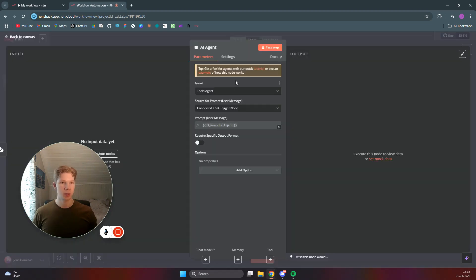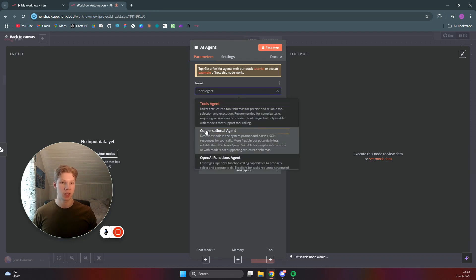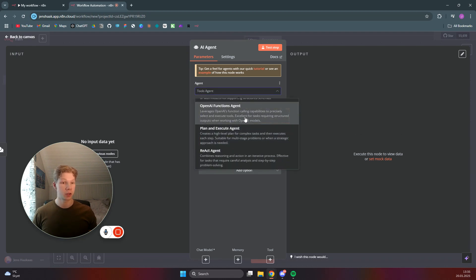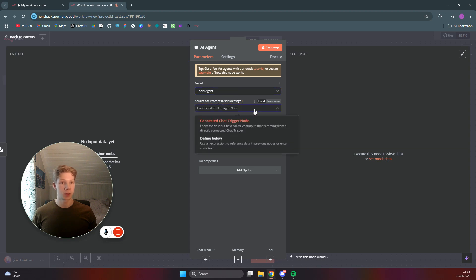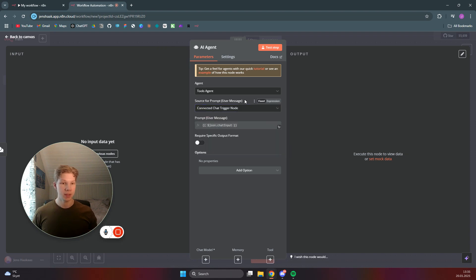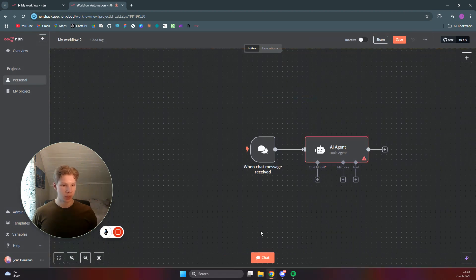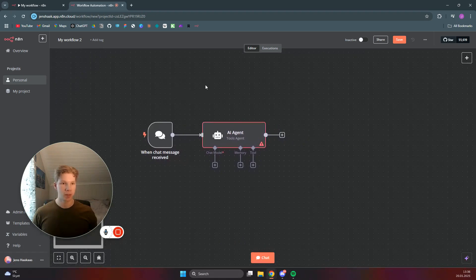Search for 'AI agent' and click on it. You'll see this screen pop up for the settings of the AI agent. First, it wants us to tell it what kind of agent we want to use — is it a tools agent, a conversational agent, or an OpenAI functions agent? For this example we'll use the tools agent because we want to use Wikipedia and Google Search as tools. For the source for prompts, we want to use the chat trigger, which is the connected node before this AI agent node. Leave that as is, click outside, then hold Control and left-click to drag the screen.